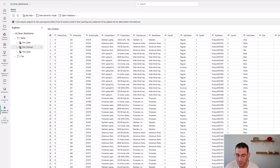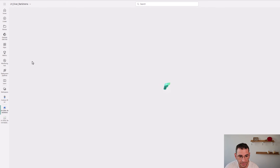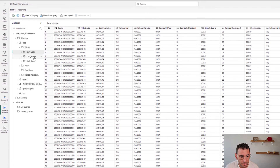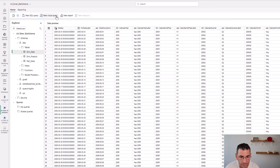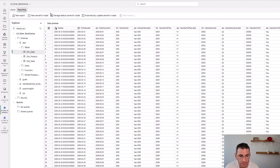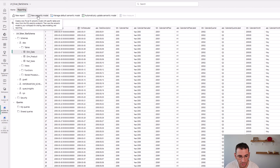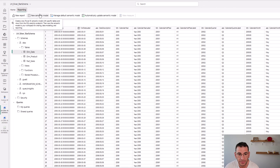To create the star schema we need to switch from the lakehouse view to the SQL analytics endpoint. I'll click on the analytics endpoint — all the Delta tables should appear there. These are managed Delta tables; external Delta tables would not show up in the endpoint at this time, which is a known limitation. So I always use managed tables.